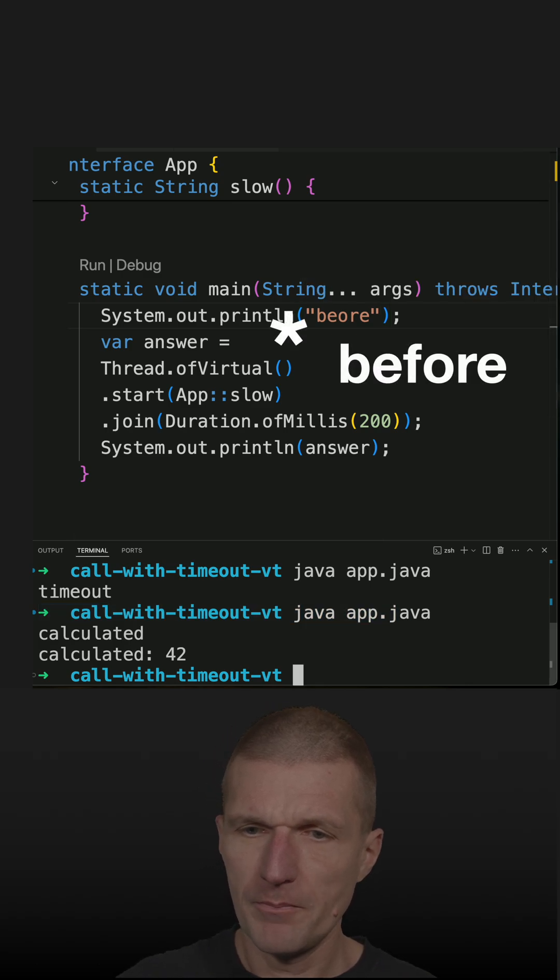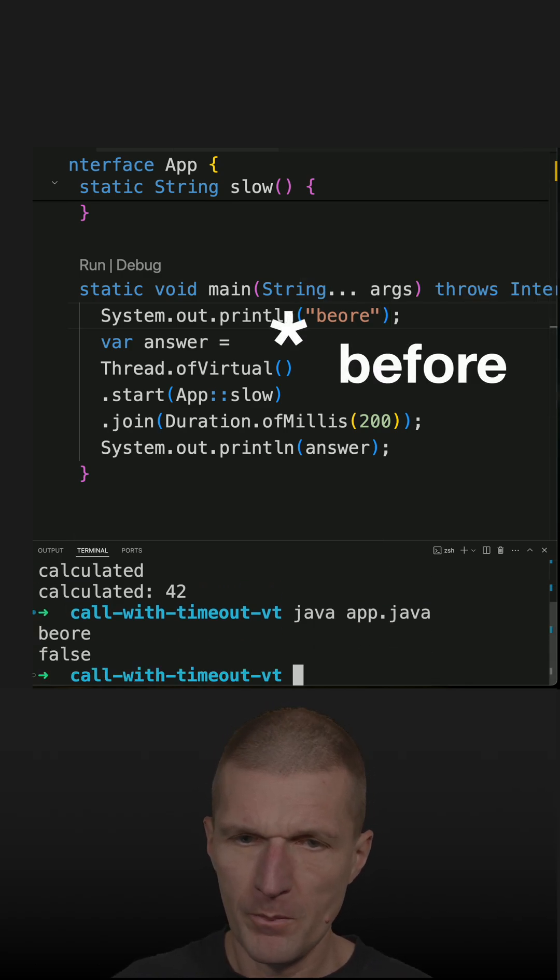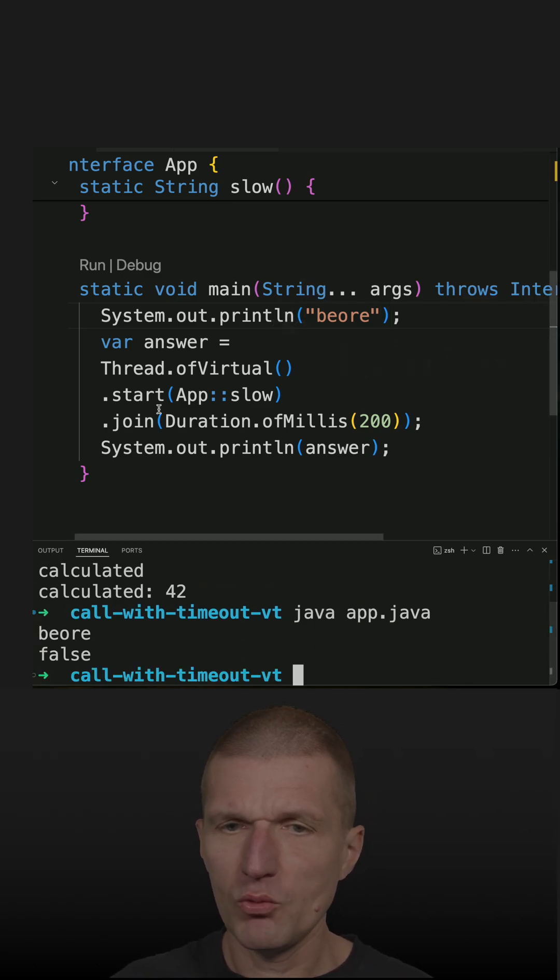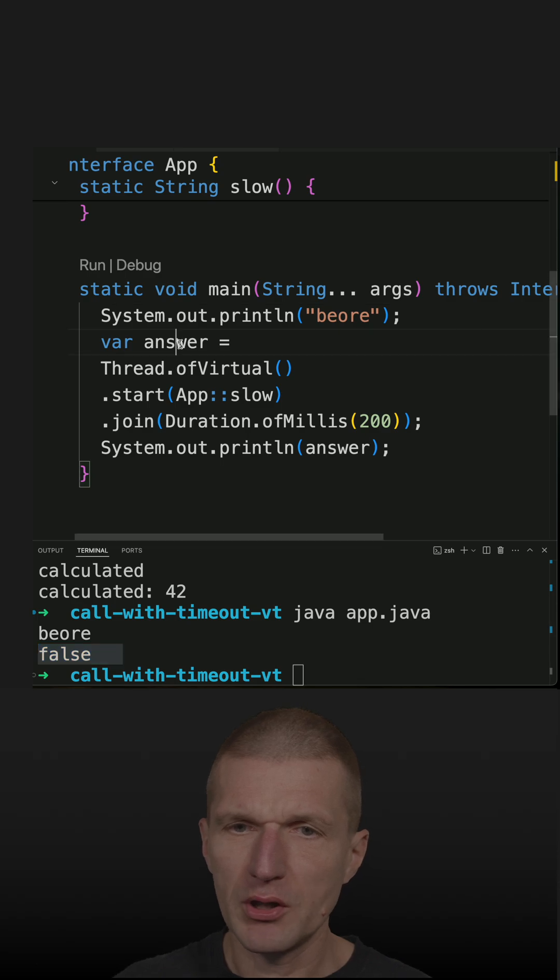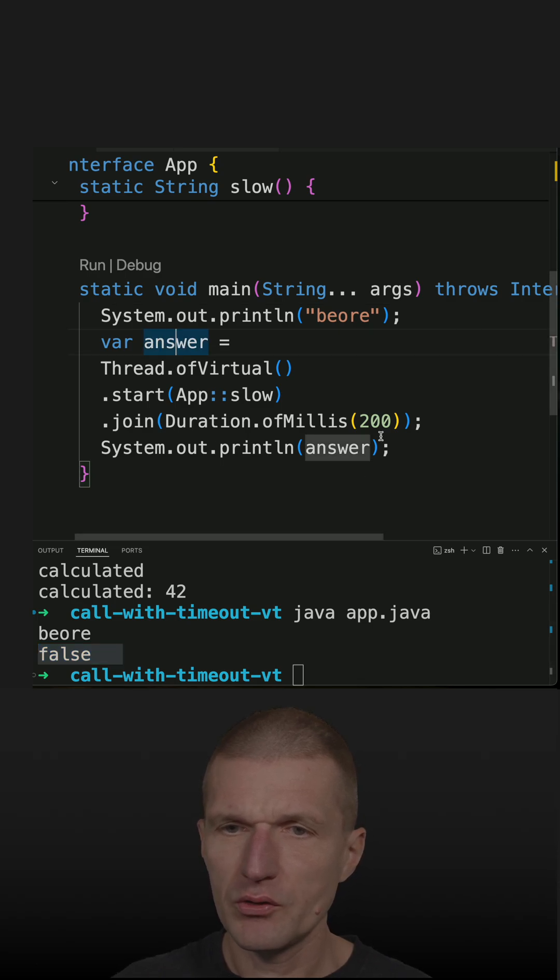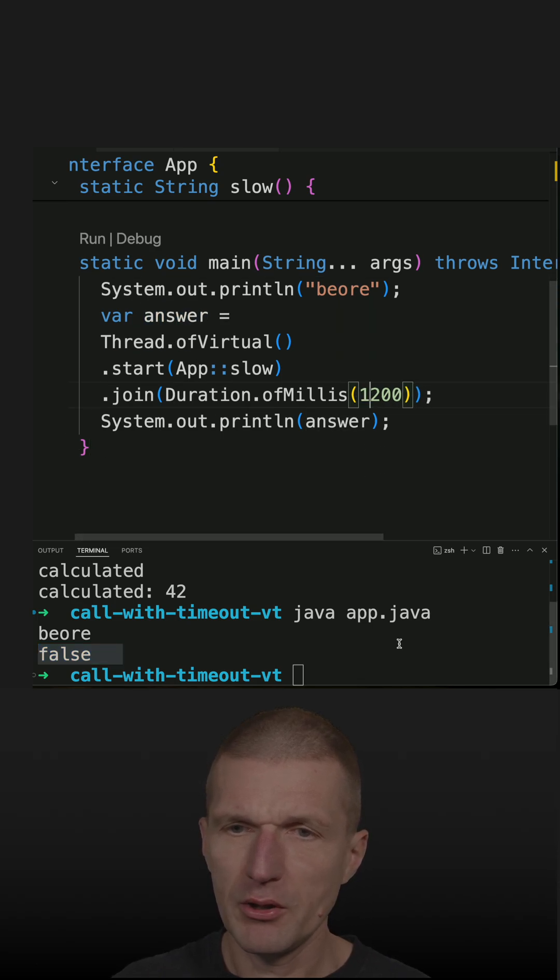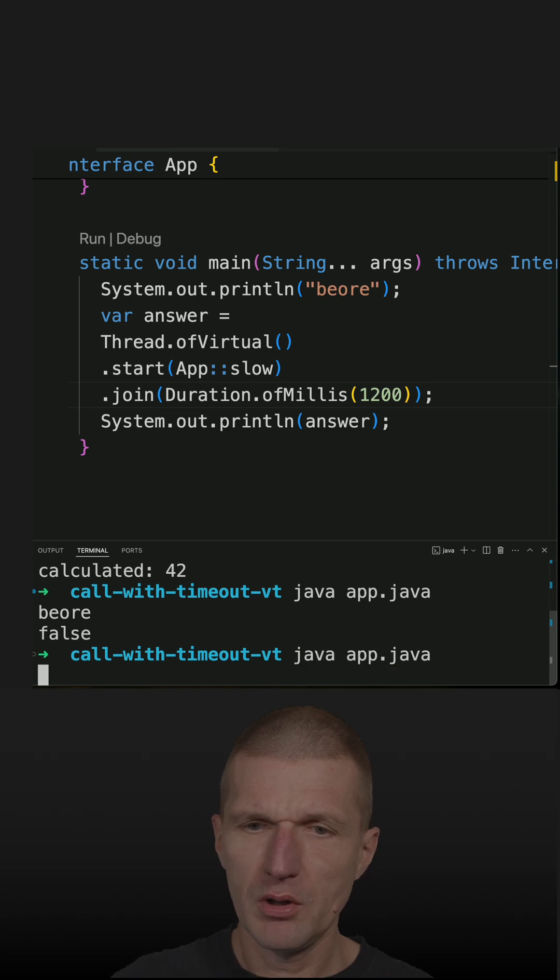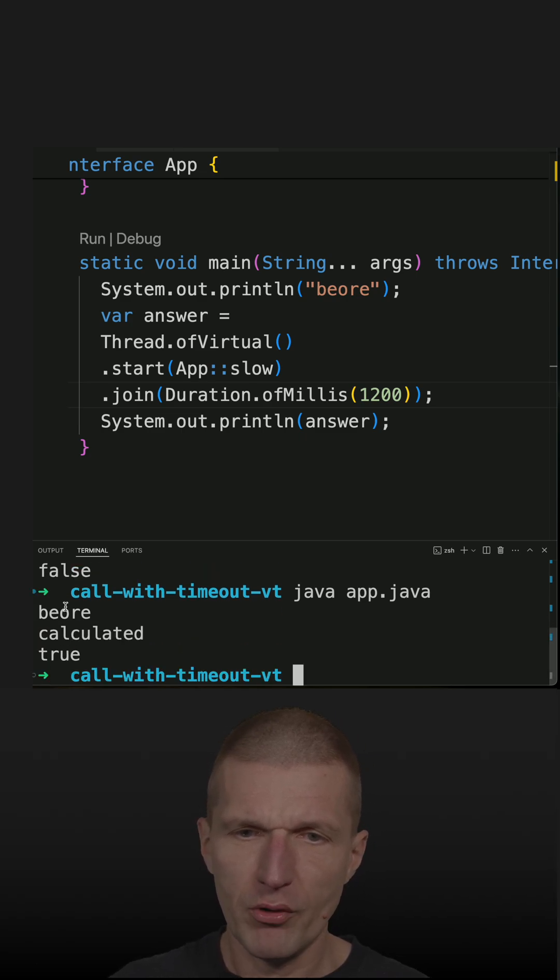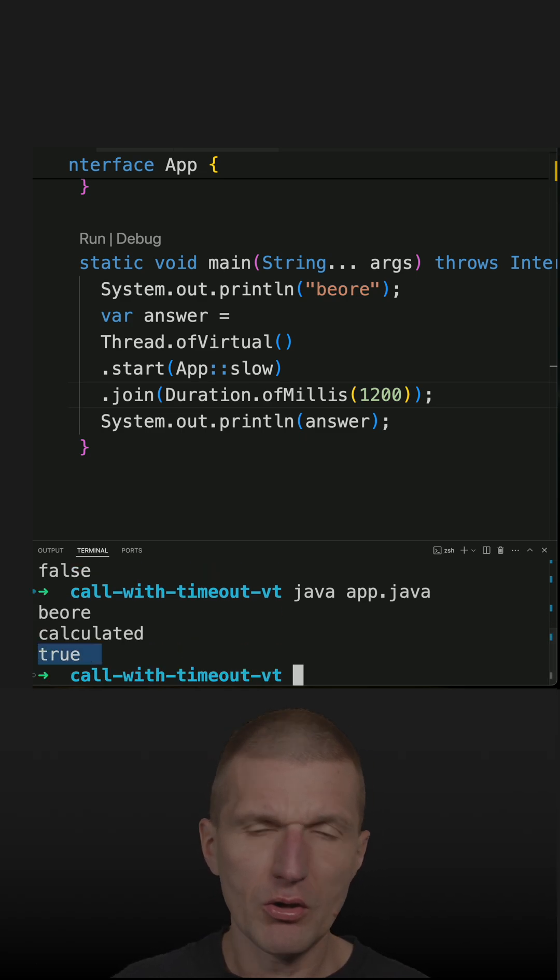Now if I run the code again, before it should timeout and we recognize that timeout because of defaults here. If I wait a bit longer it should execute and we will see before calculated and the call was successful.